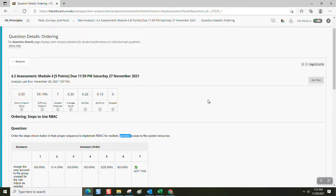Good luck with the retake of this alternate version of this assessment and with your final exam. Goodbye for now.